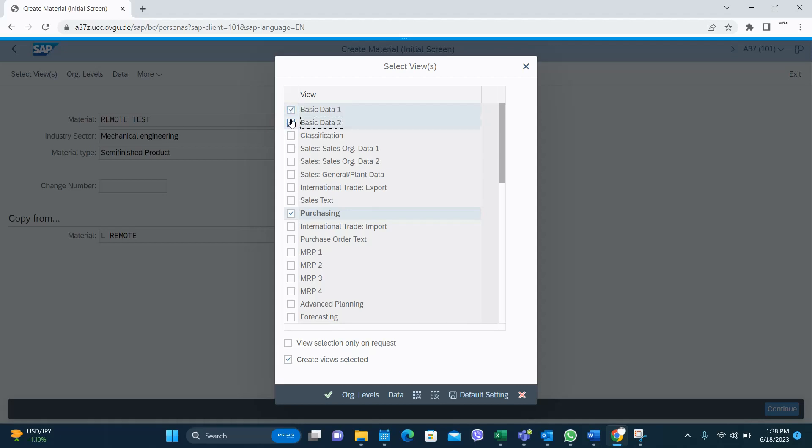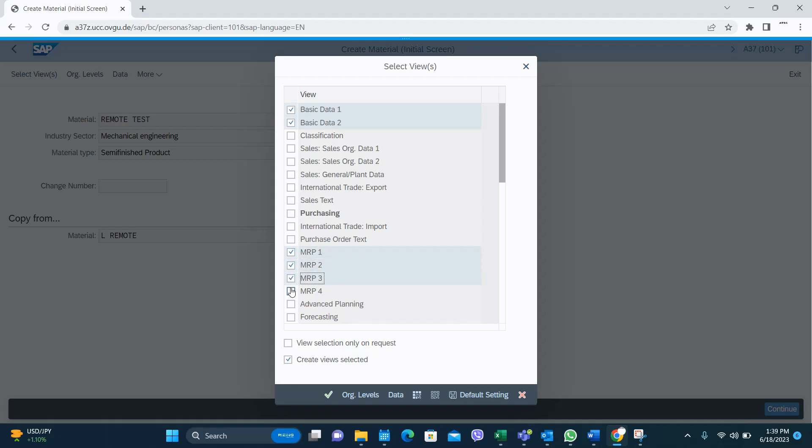You have to select Basic Data 1, Basic Data 2, Sales - normally you don't select this because you don't sell a self-finished good, but in some businesses there can be a scenario where you sell a self-finished good, then you have to select this sales data as well. Purchasing, no need. And MRP 1, 2, 4.